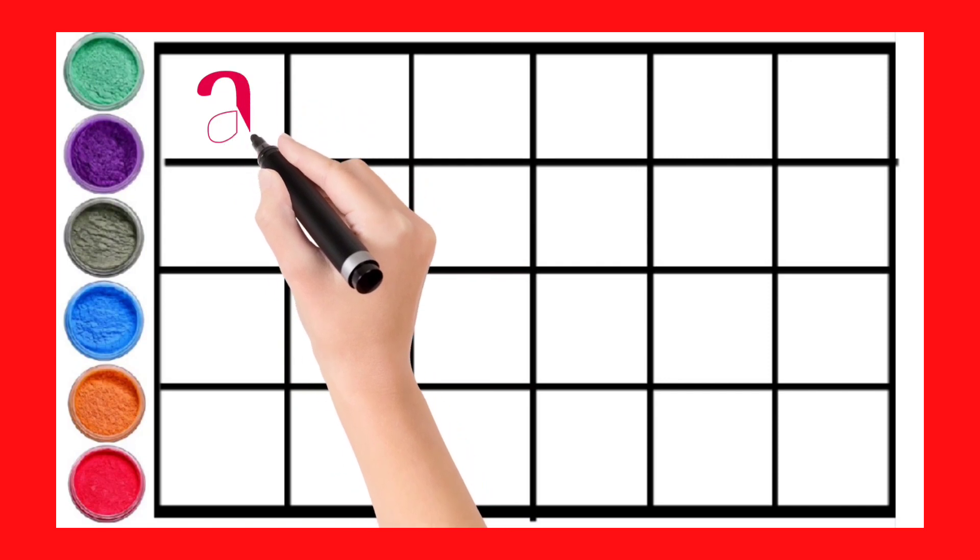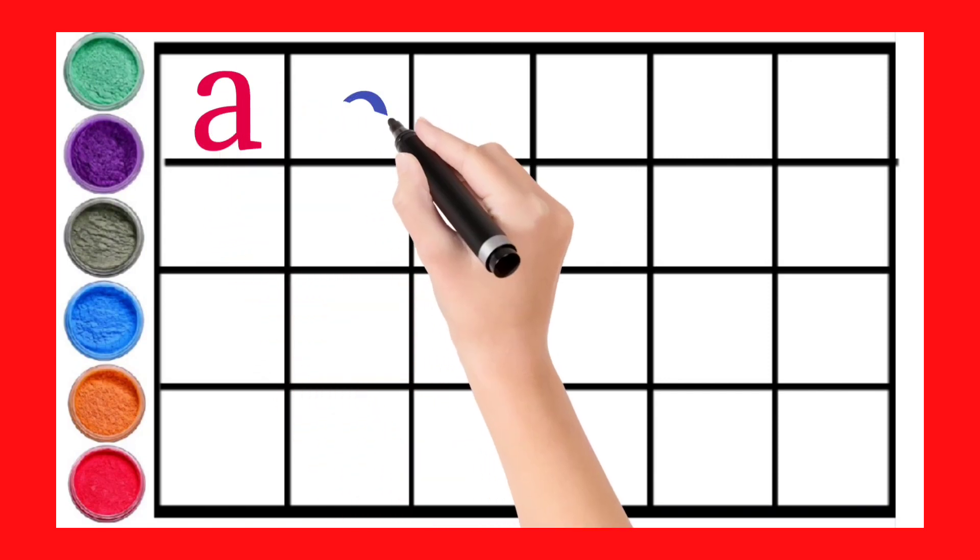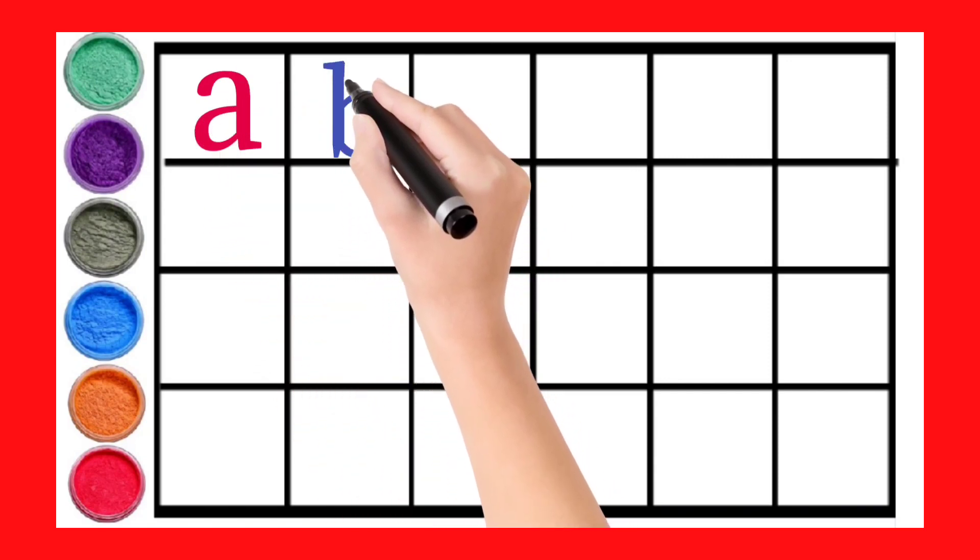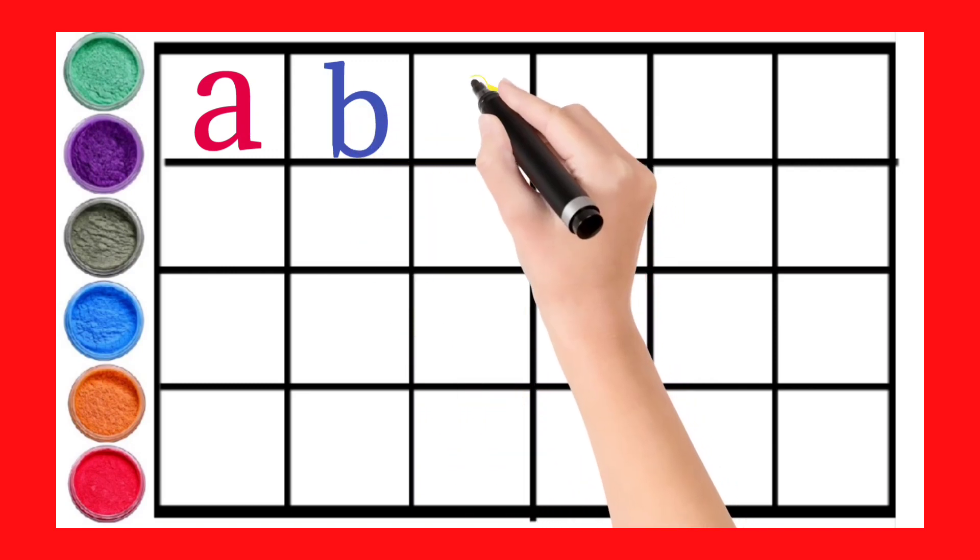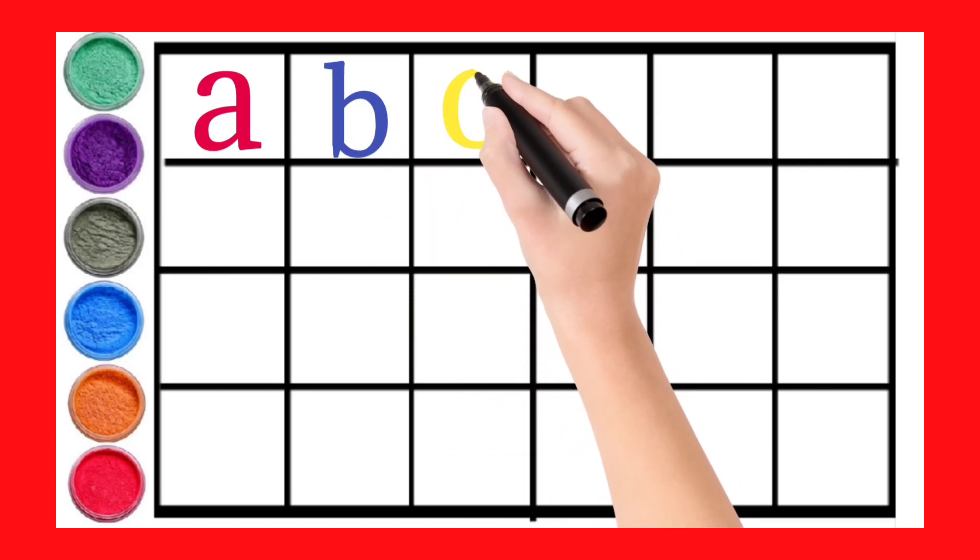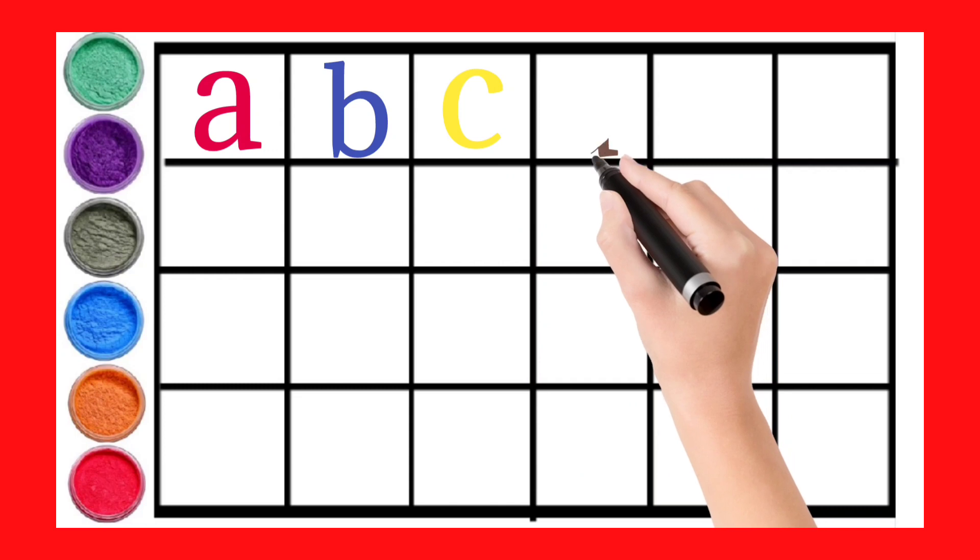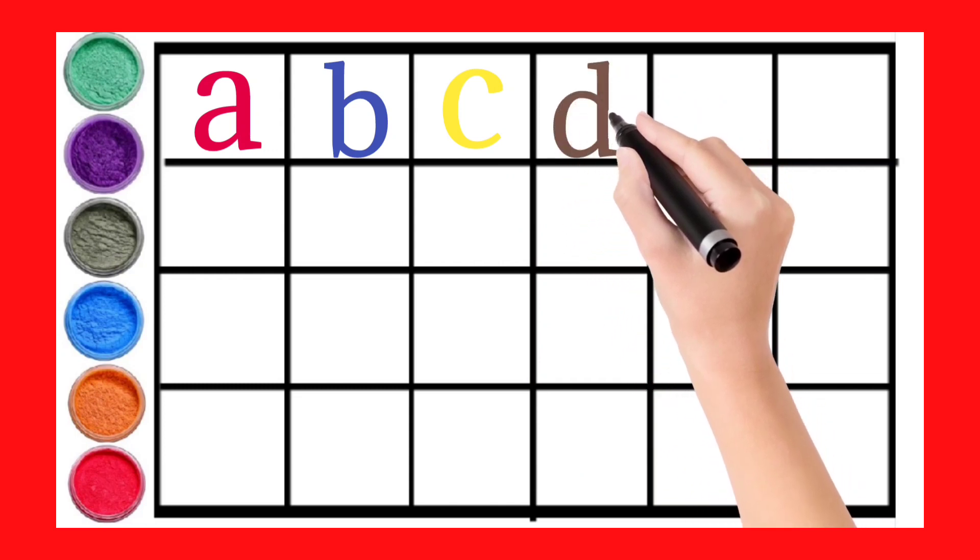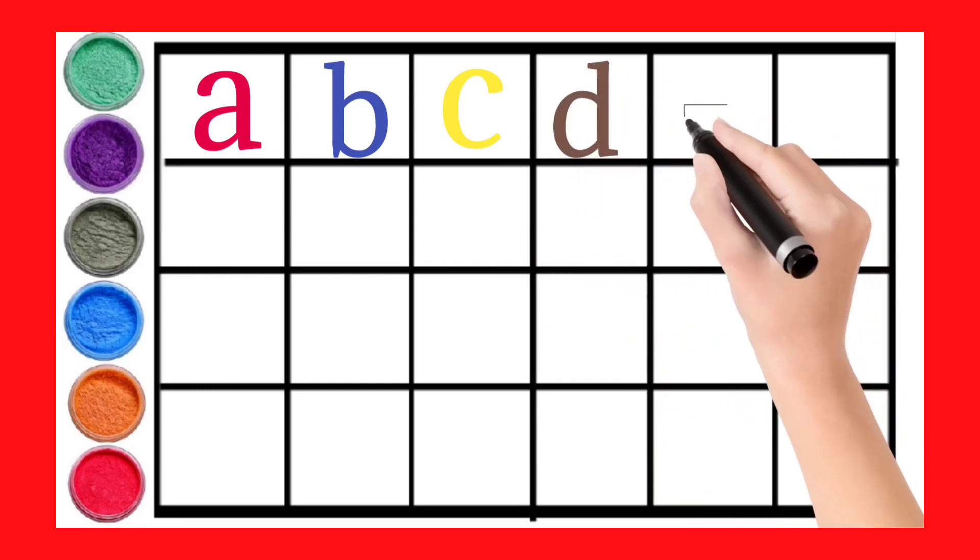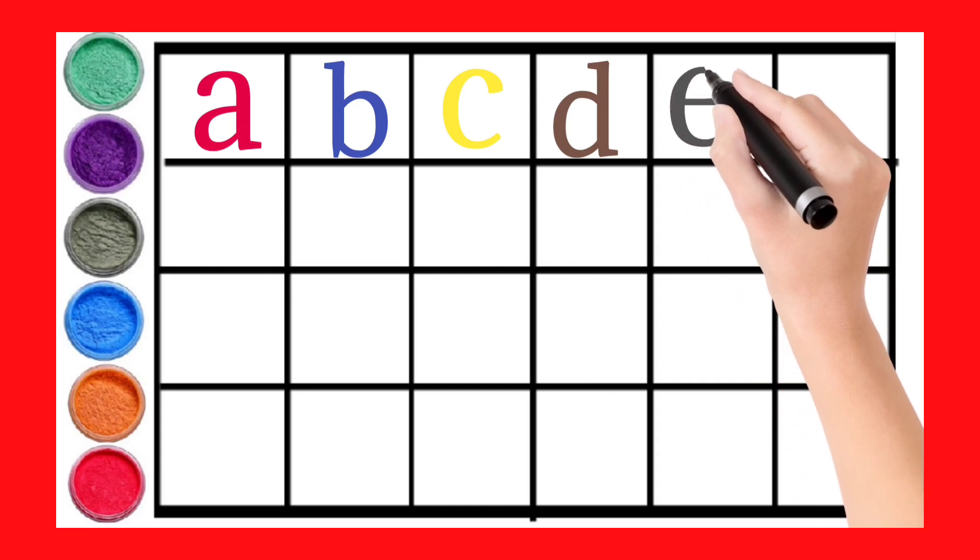Small A, Small B, Small C, Small D, Small E.